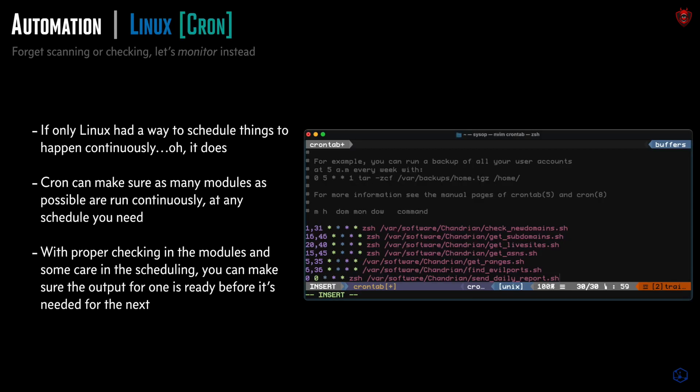That brings us to the automation piece. There are lots of fancy ways to do automation, but this is all about a really cheap Linux box — what can you do with the tools available? You can just use cron for automation; it comes free with Linux. You can use it not only to run your modules, but also to send notifications when things are found. You just need to figure out what needs to finish before other things start and wire that all up, using code inside the module to make sure one thing is finished before another.